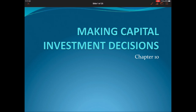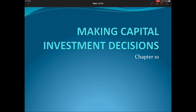Hello, everyone. Welcome to today's lecture video. Today we will be covering Chapter 10, which is titled Making Capital Investment Decisions. This chapter continues our discussion from Chapter 9, where we introduced ways that companies evaluate their capital budgeting decisions.